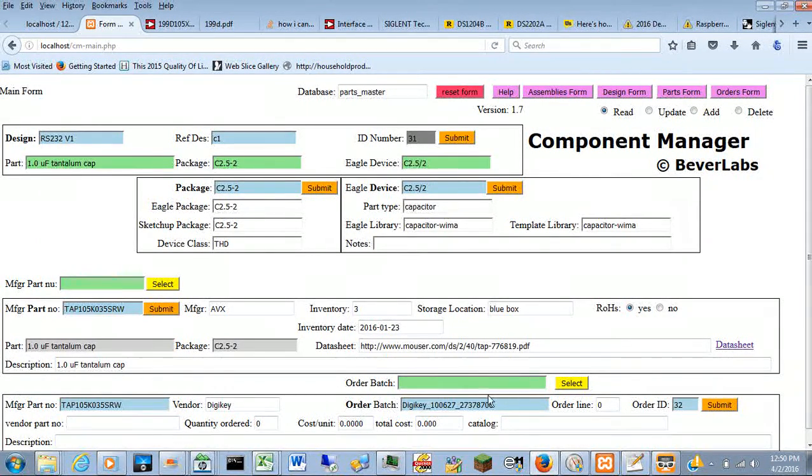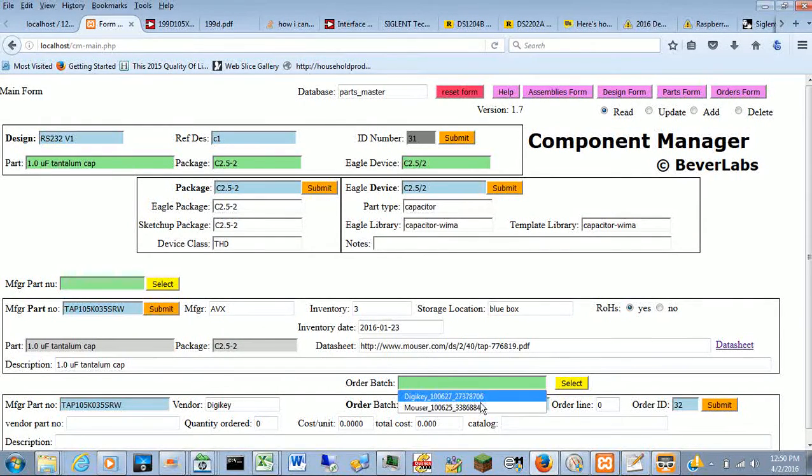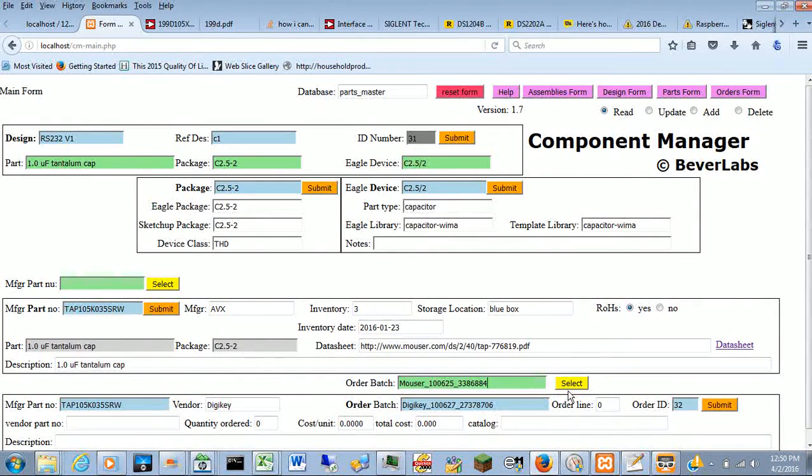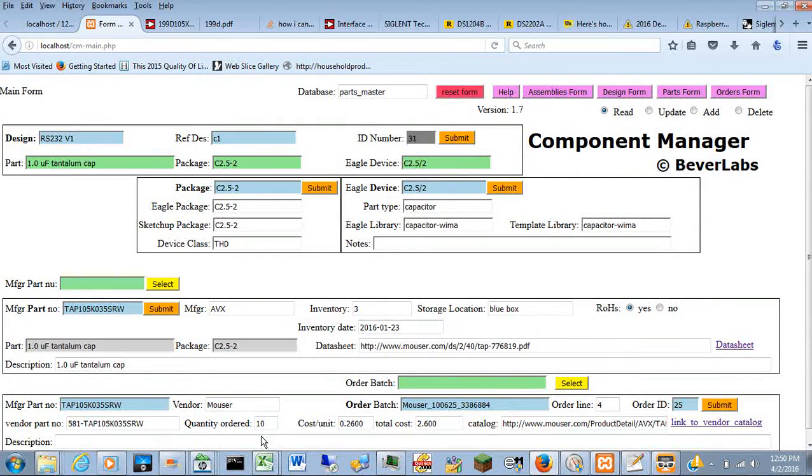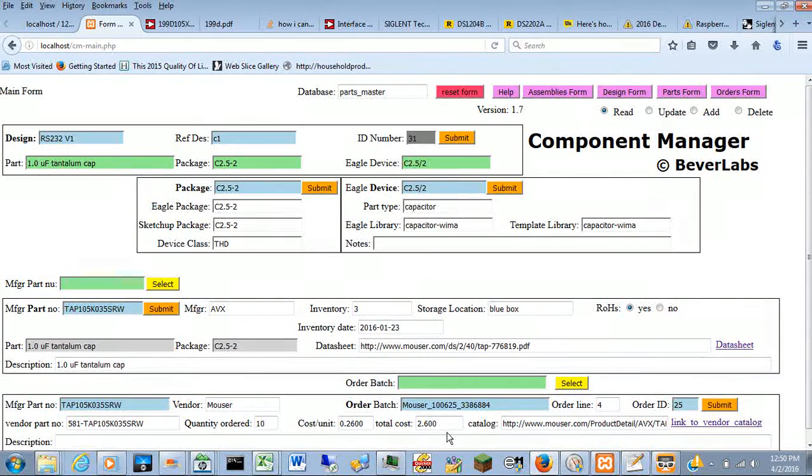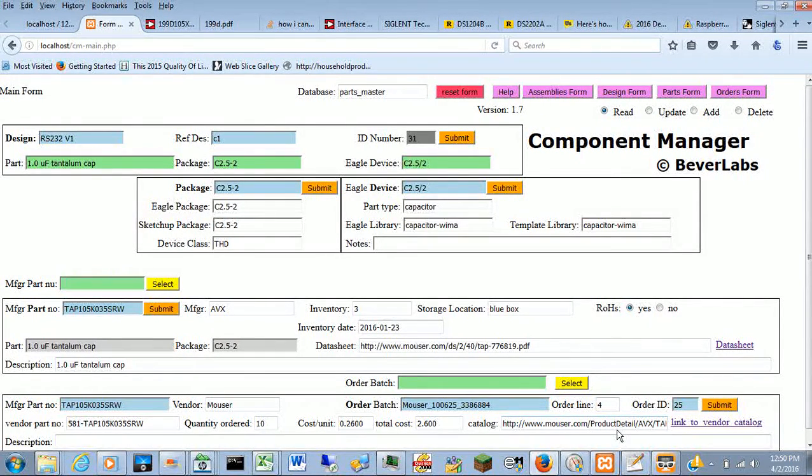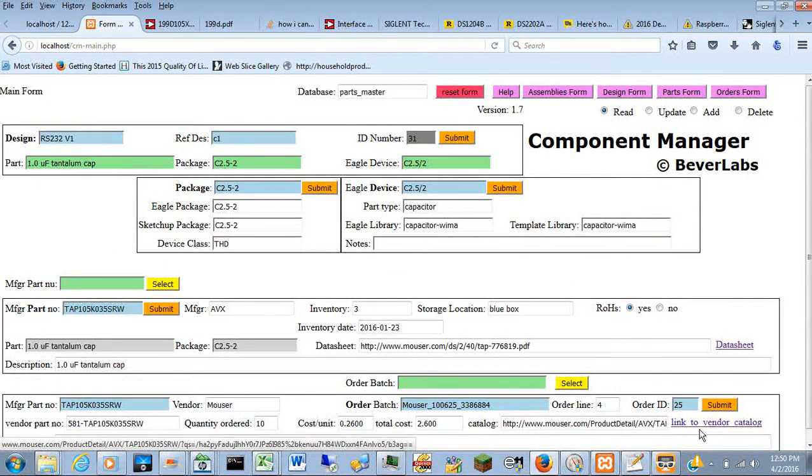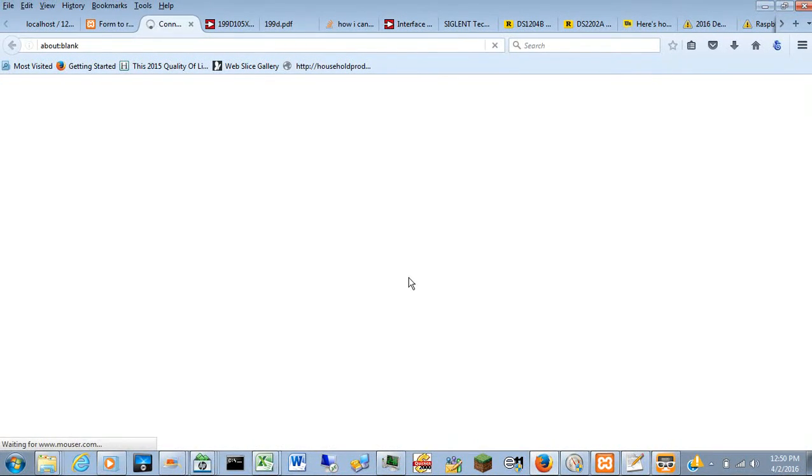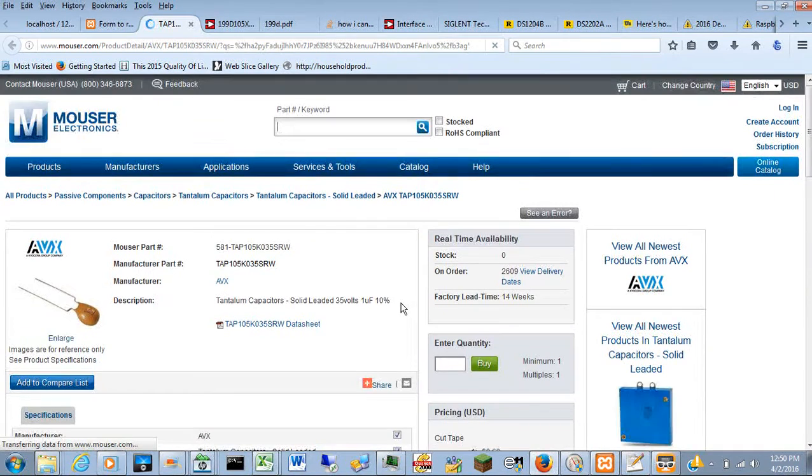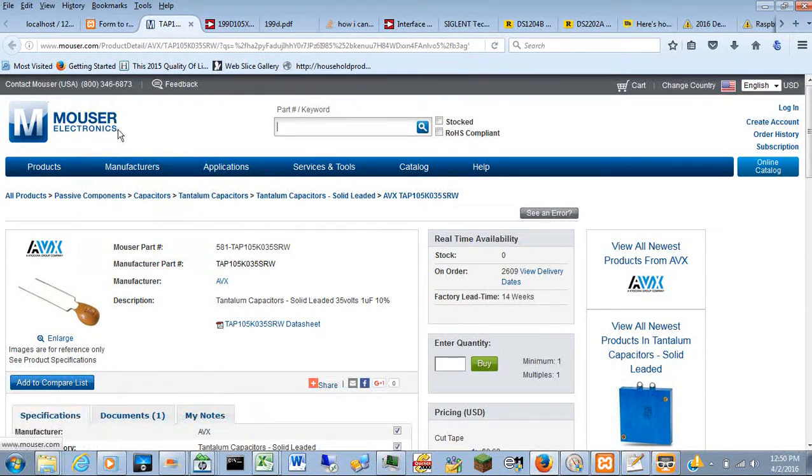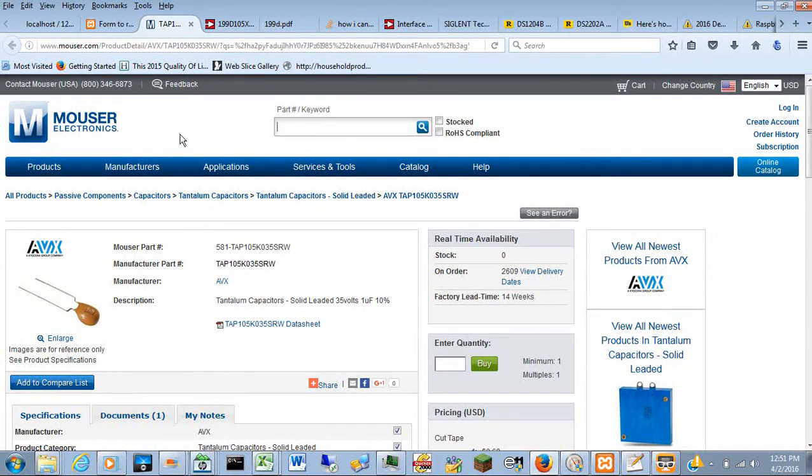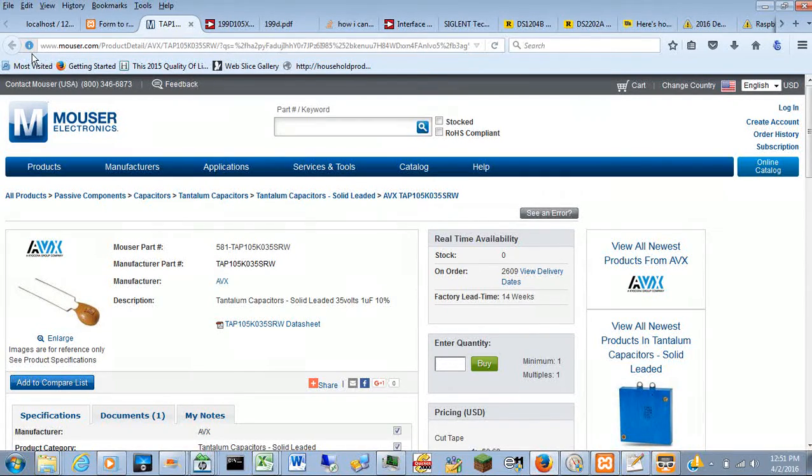And in either case, let me go back to the Mouser, it shows you the quantity ordered, the unit cost, the total cost, a URL link to the vendor catalog page. If I wanted to see what the vendor's catalog looks like, where you can actually place the order.